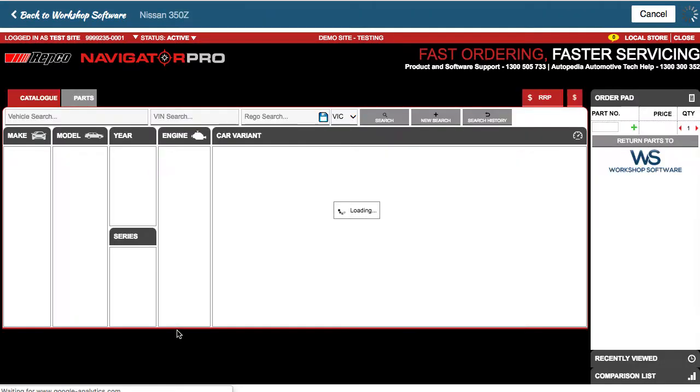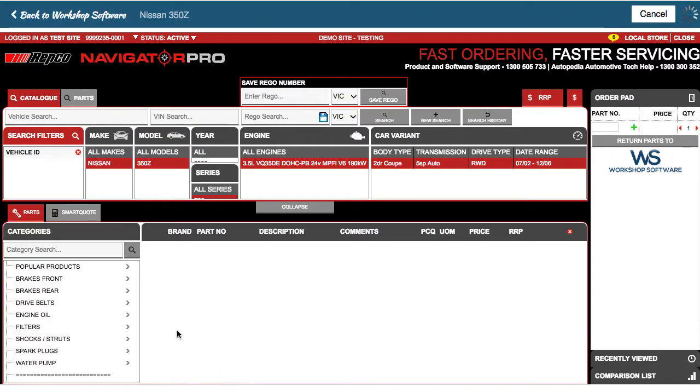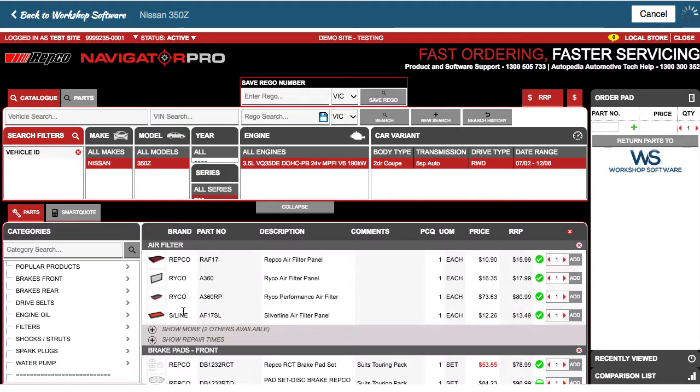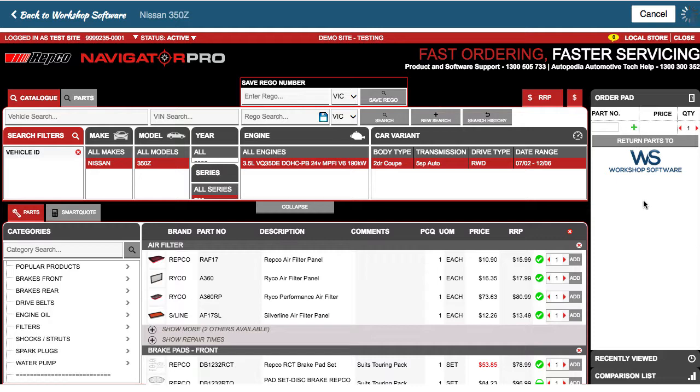If you're familiar with using Navigator Pro, you'll know exactly what this looks like. What I could do here is choose parts, add those parts onto my order pad and return them back to workshop software.